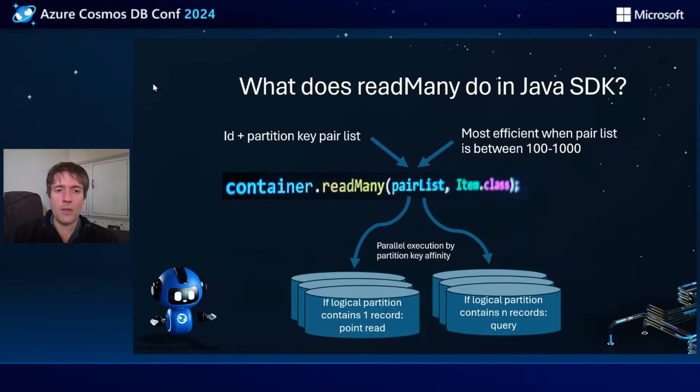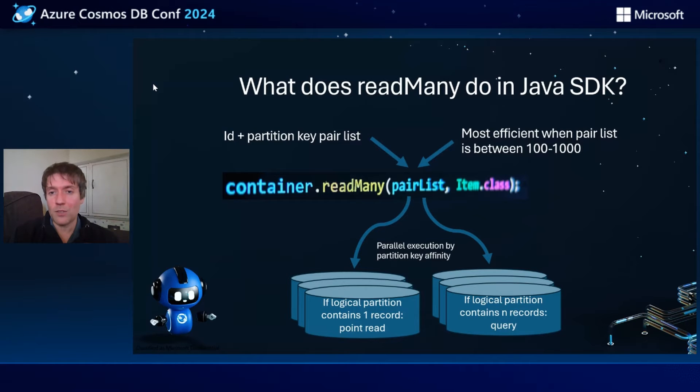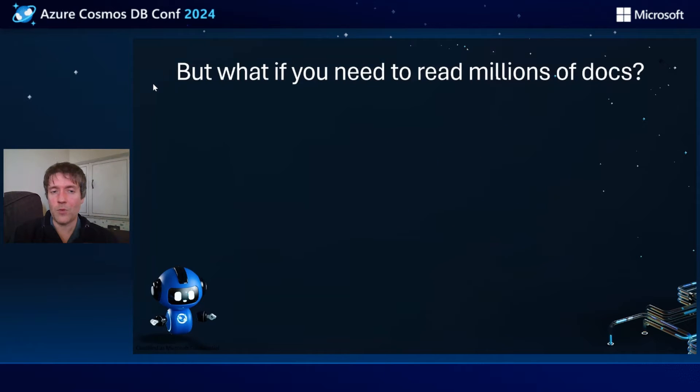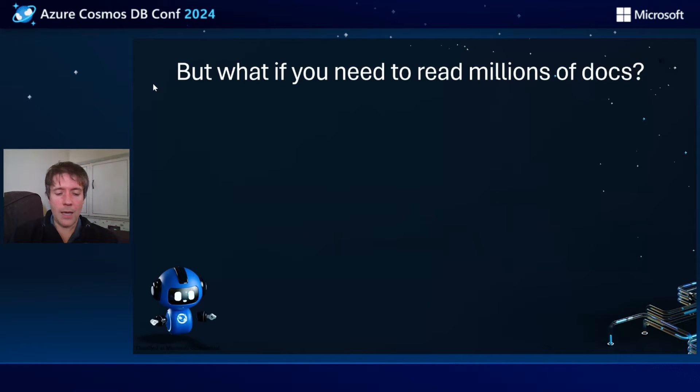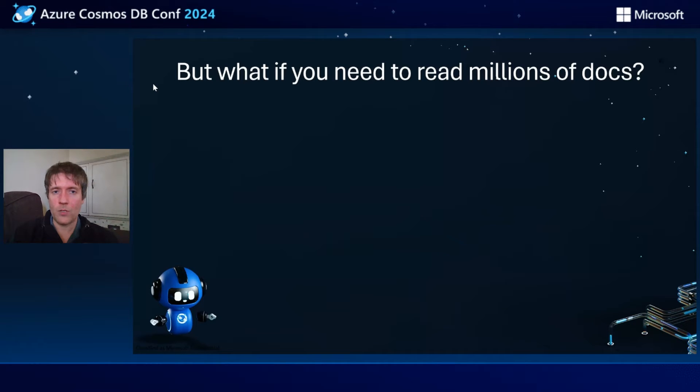But what if you need to read many, many records? What if you need to read millions of documents or records in the database? Then you're still stuck with the problem because we have this high water point in the Java SDK of around 1000 records. It starts to degrade after that, much like a query would do.